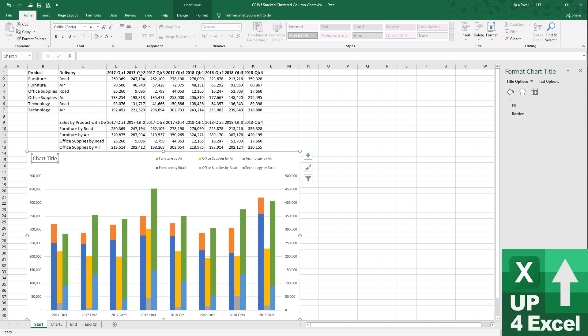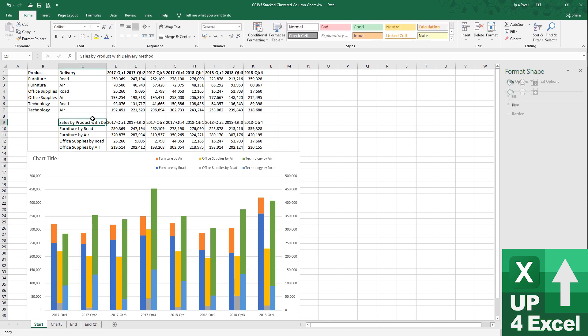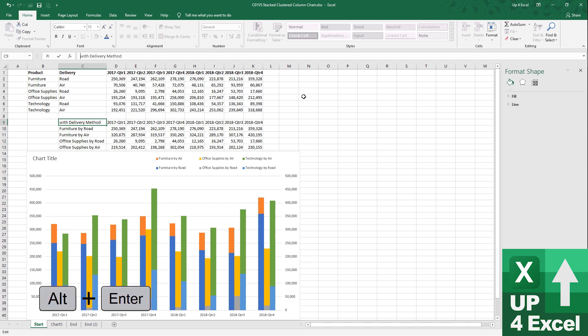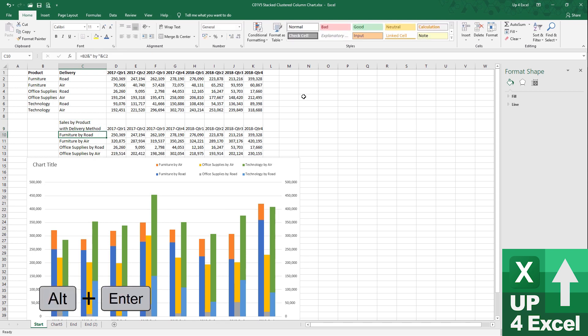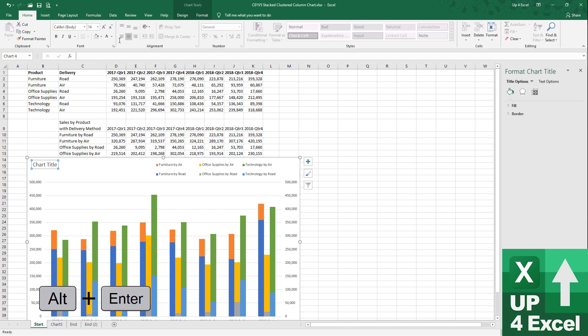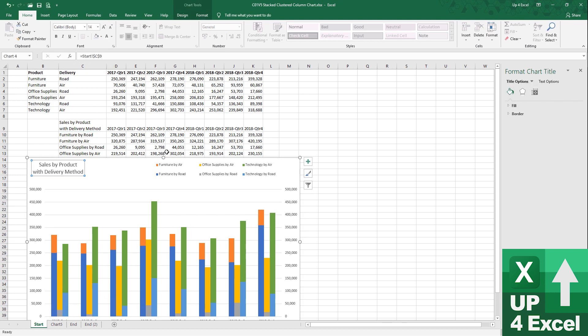So, this one I'm calling sales by product, if you remember, with delivery method. Right. So, that chart title there. Well, actually, I'm just going to do Alt-Enter in there so that we wrap that text around like that, that way then when I link this, we can hopefully pick that up. Yes.